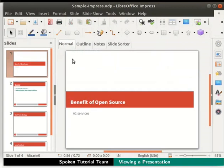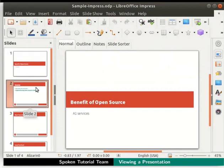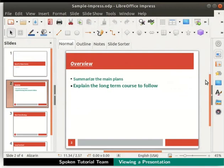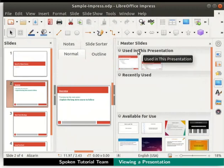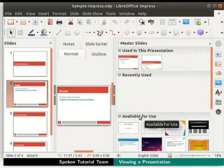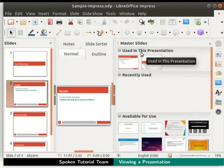Let's learn how to change the design of the slides. Click on the slide titled Overview in the Slides pane. Go to the sidebar on the right hand side and click on the section named Master Slides. Under Master Slides, there are three sections: used in this presentation, recently used, and available for use. The slide design used in this particular presentation is seen in the used in this presentation section.